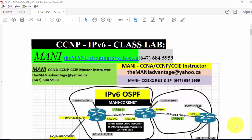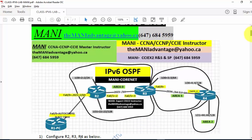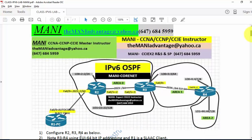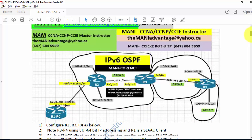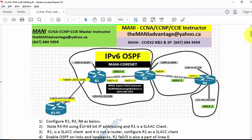Hello everyone, welcome back to CCNP IPv6 class lab. This lab is very, very important. The reason is a new generation of IP addressing, and you have to understand the topology. This lab has lots of concepts included in IPv6.